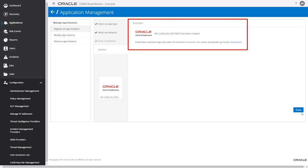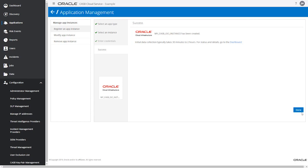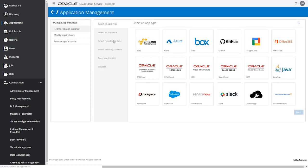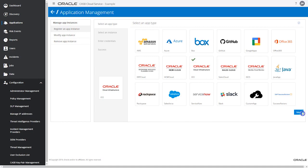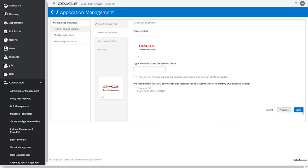This will start monitoring all objects in the root compartment of the OCI tenancy and the IAM events. To monitor an additional compartment in the same OCI tenancy, select Register an App Instance, select the Oracle Cloud Infrastructure tile, then click Next. Enter a unique name for this OCI instance and navigate to the next page.